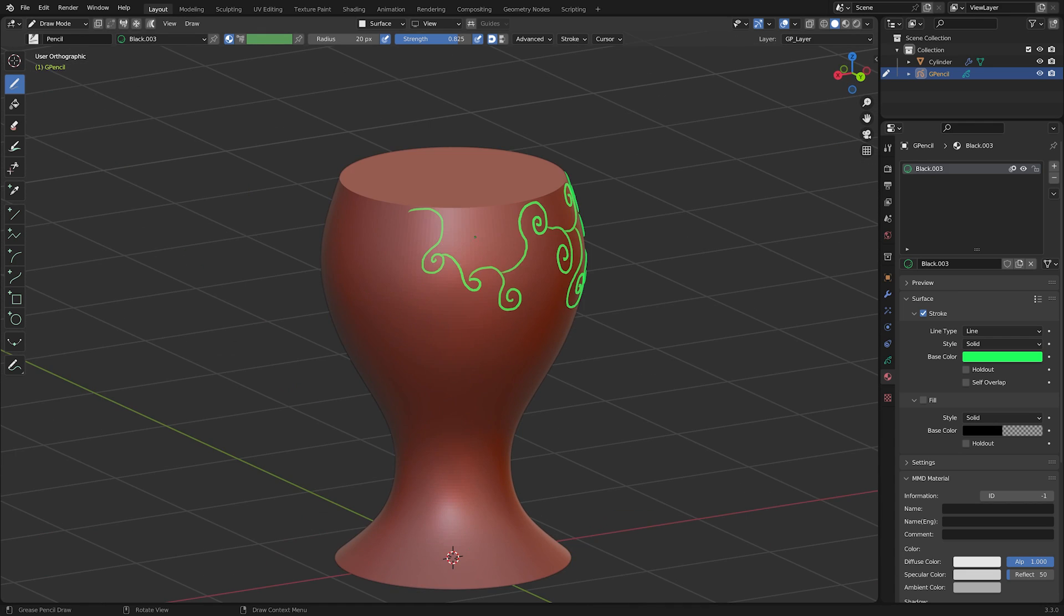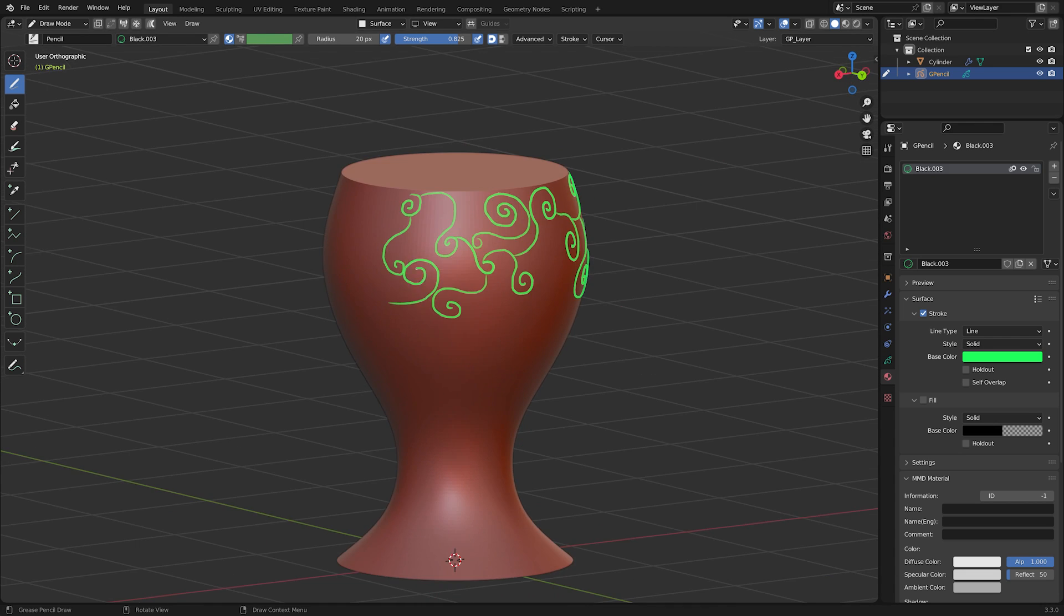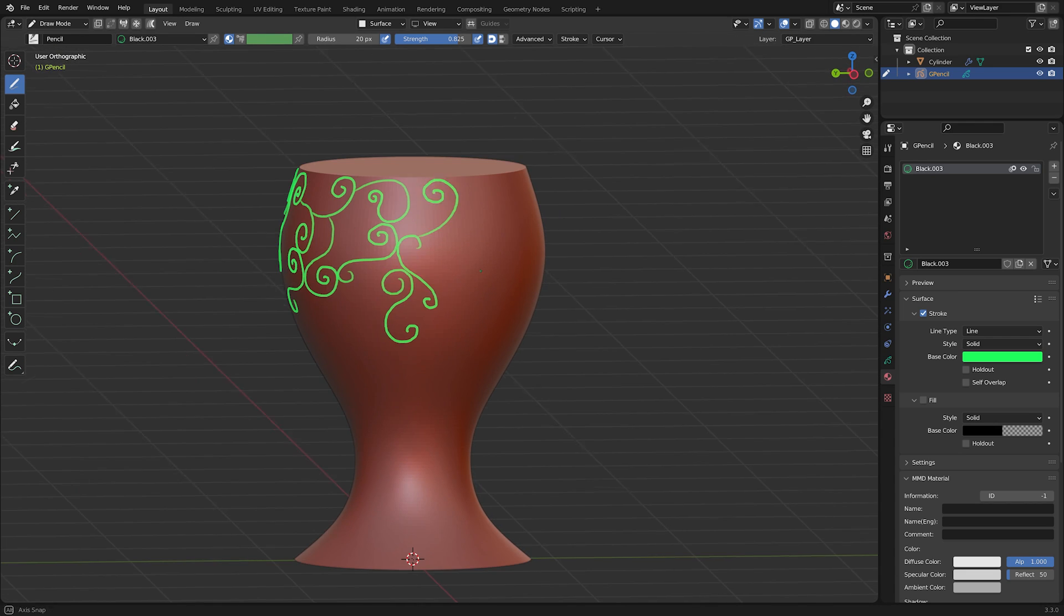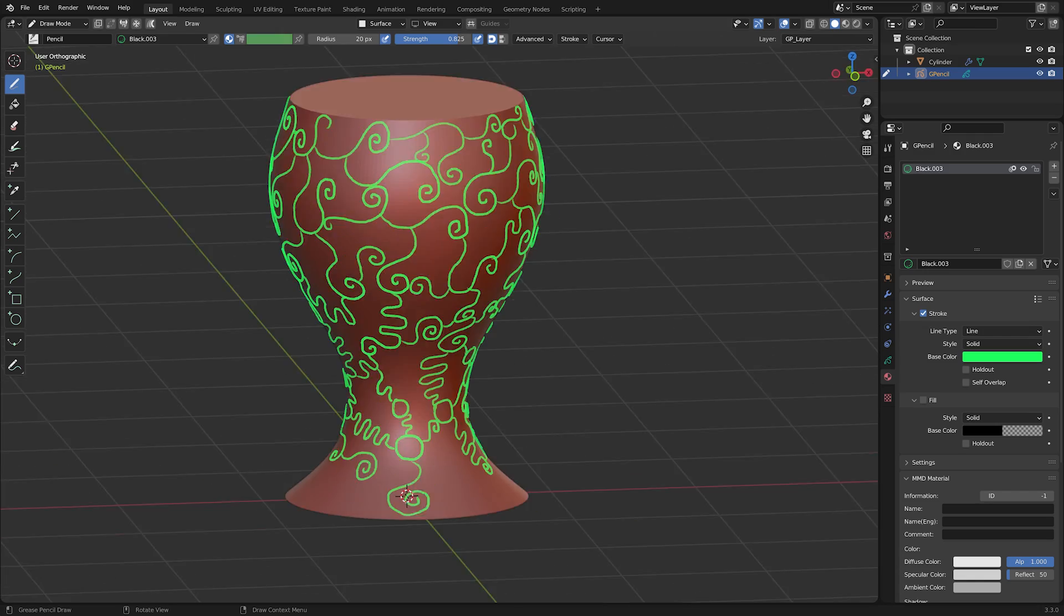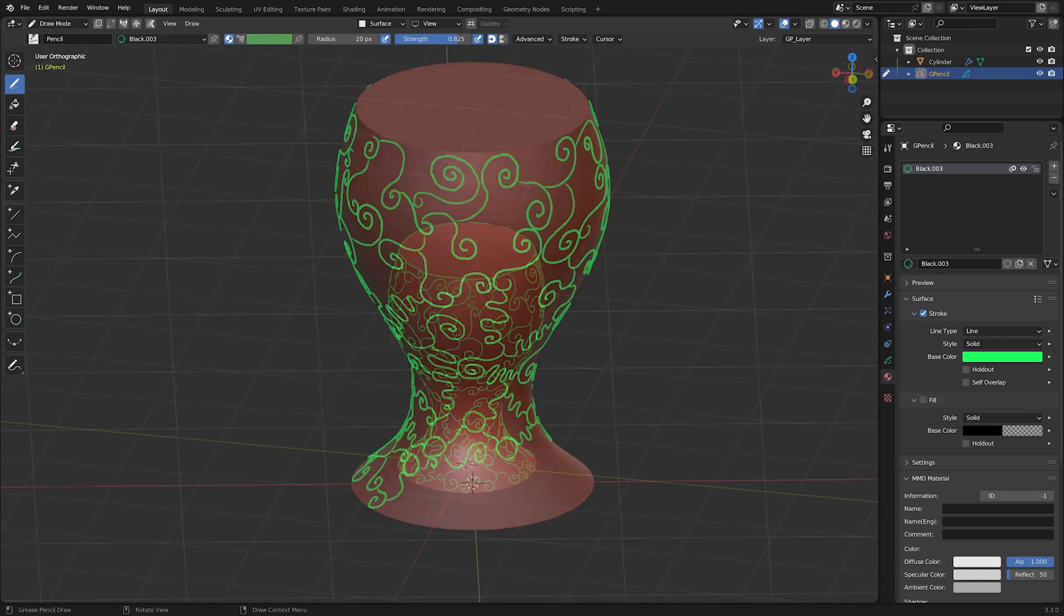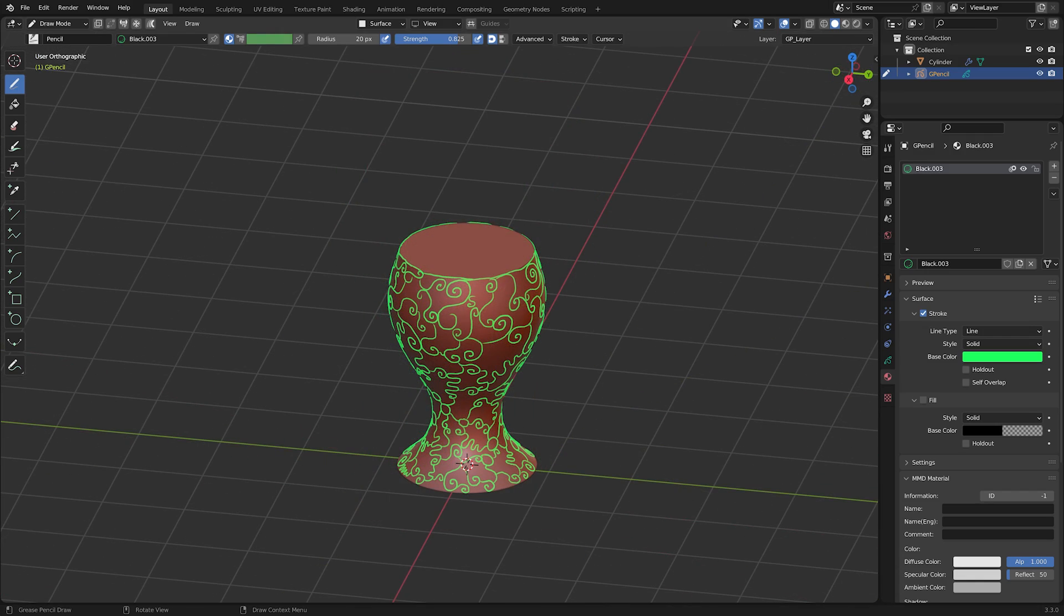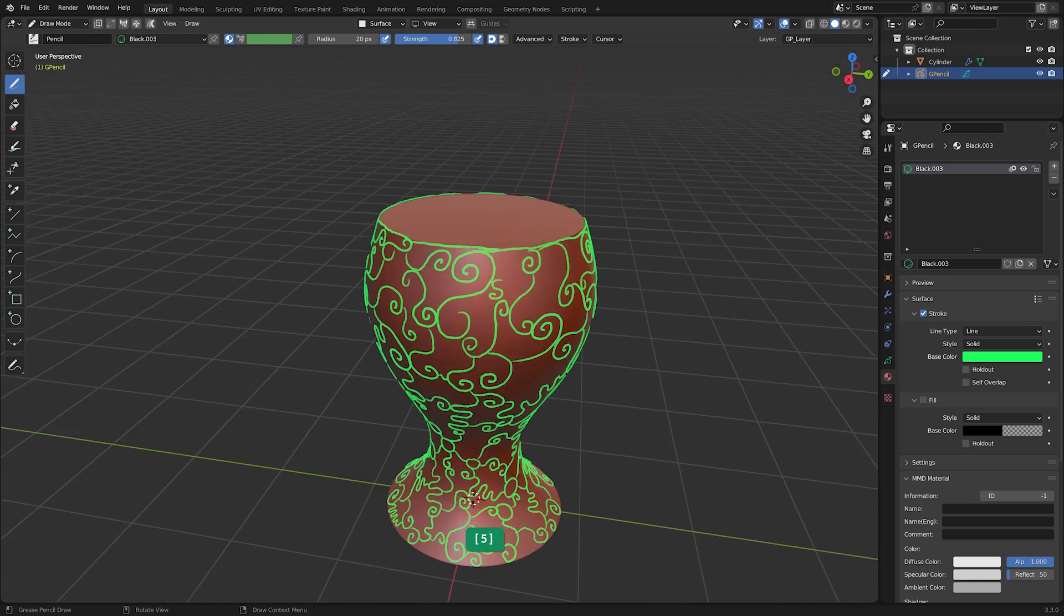In orthographic view, zooming in and out has no influence on the offset distance. Press 5 again when you want to toggle back to perspective view.